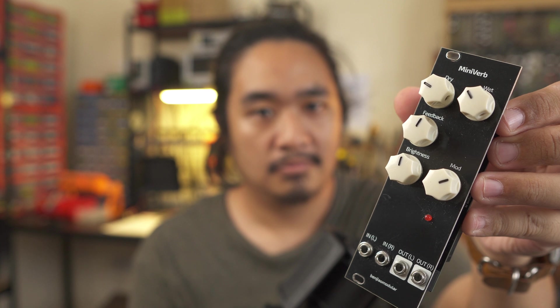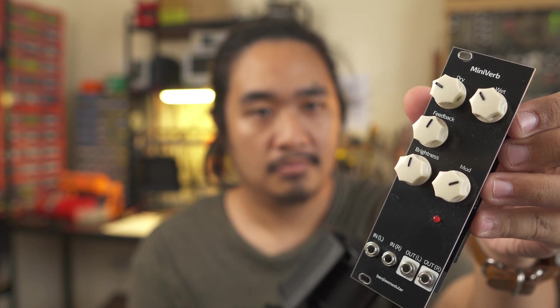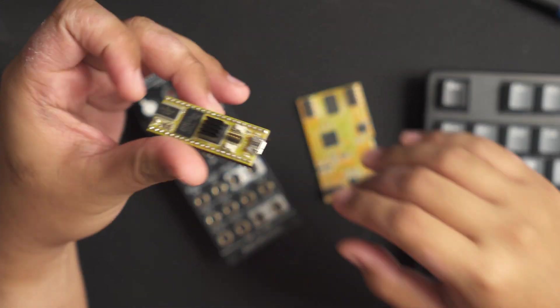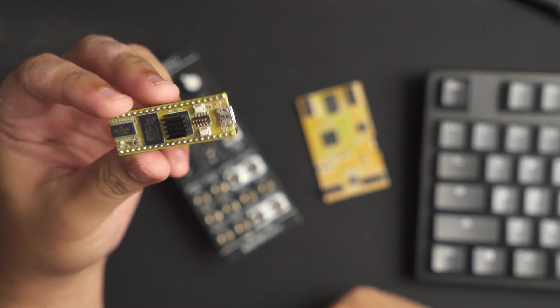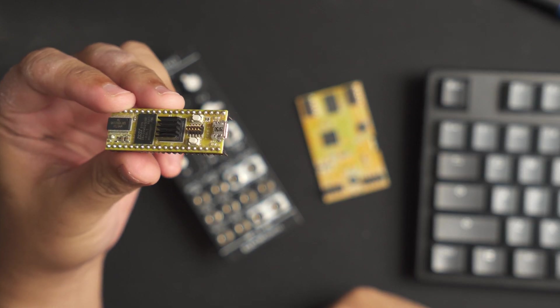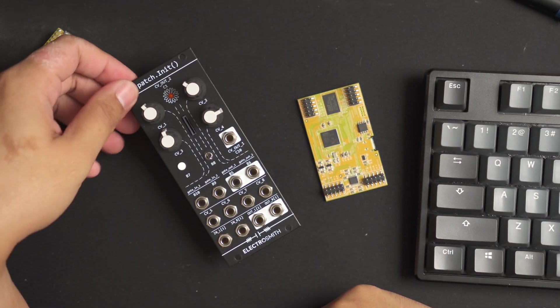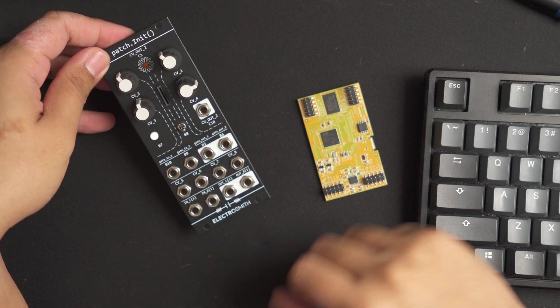Hey everyone, in this video I'm going to talk about the mini verb, a stereo reverb build that I've been working on for the past couple of weeks. It's based around the daisy seed MCU that electrosmith sent me a couple of months ago, along with some other stuff like the daisy patch init and the daisy patch sub module.